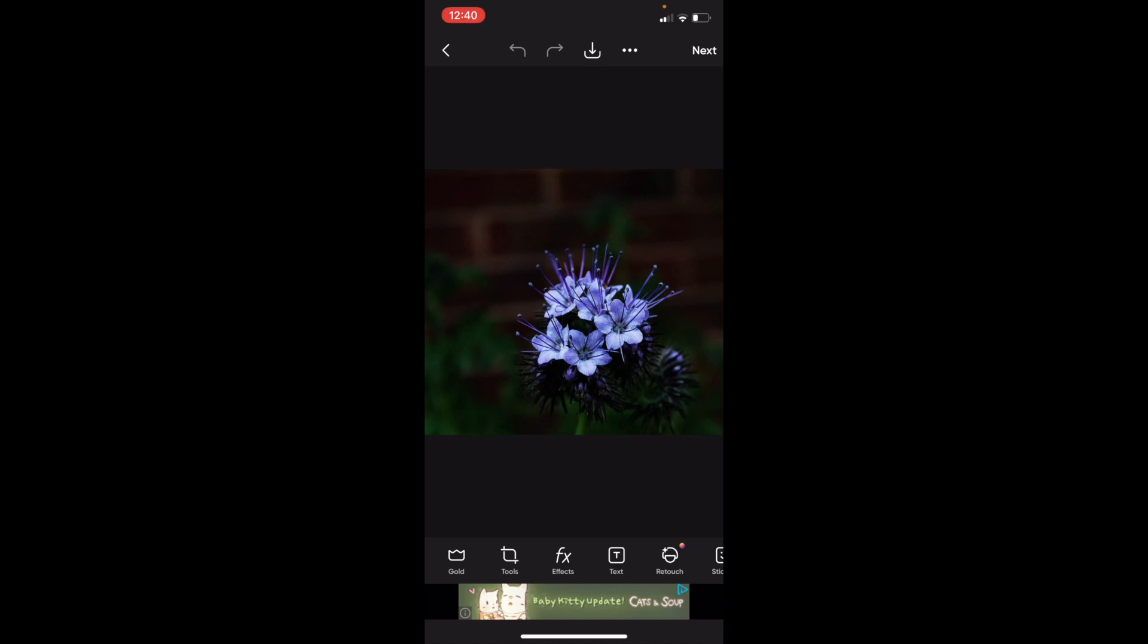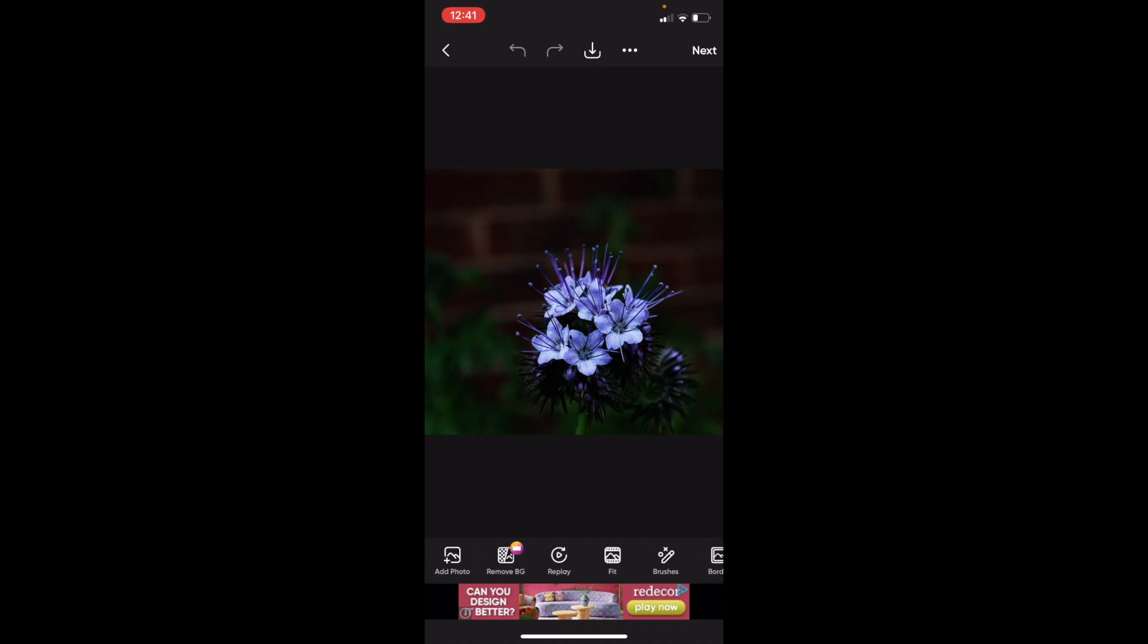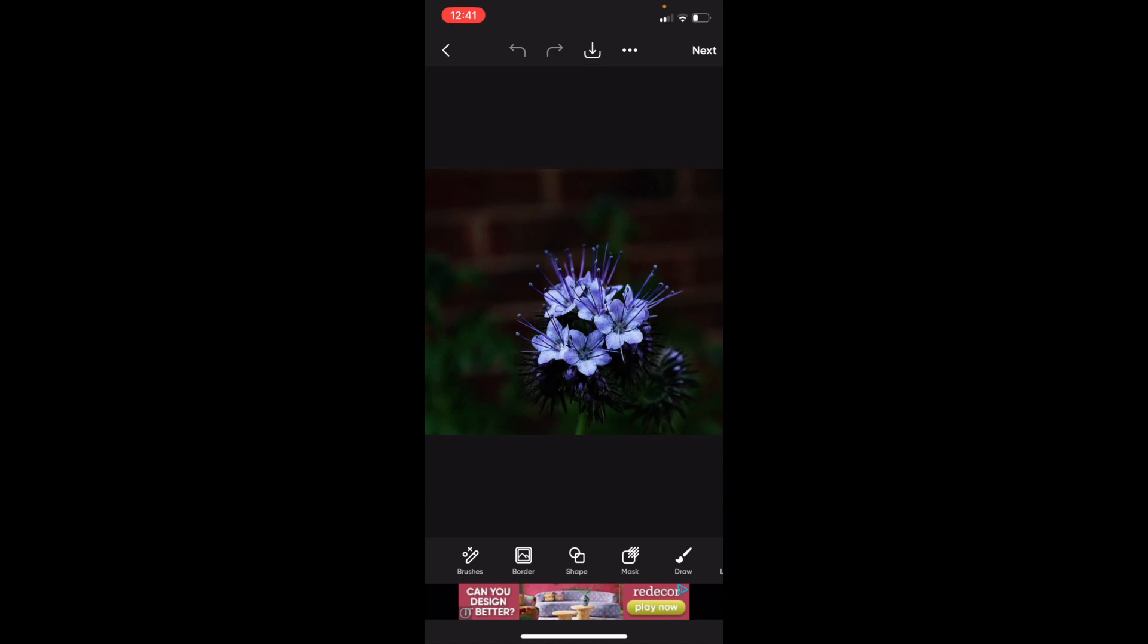So once you have PixArt open up on your device, what I want you to do is first off find a photo and go to this bottom bar and swipe this bottom bar all the way to the right until you come across an option that says shape.